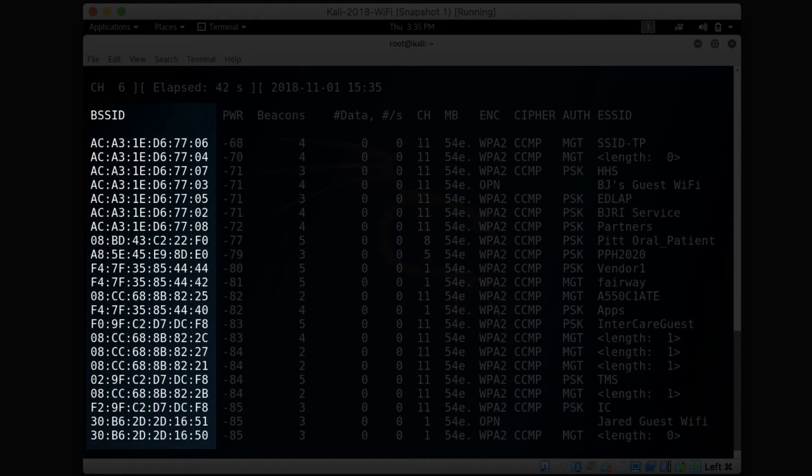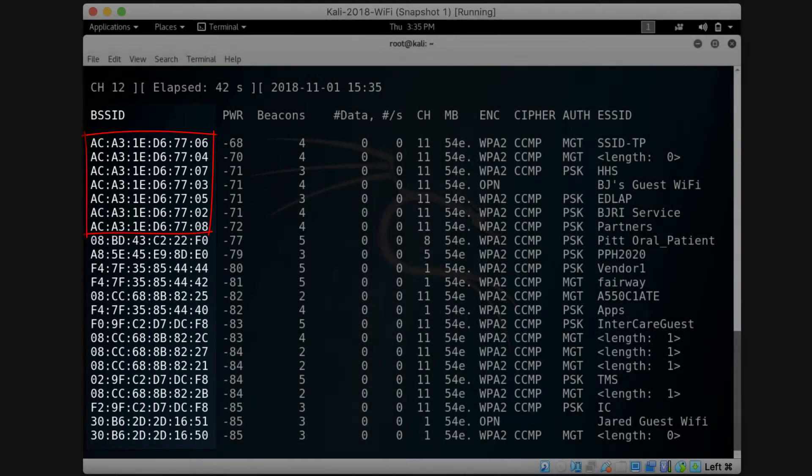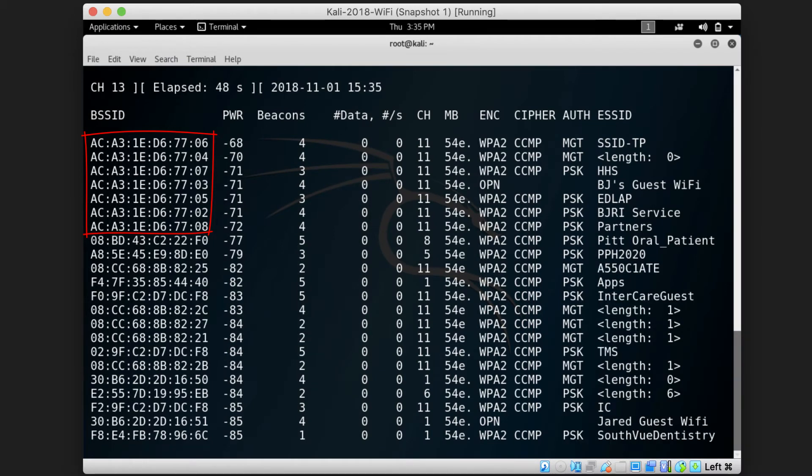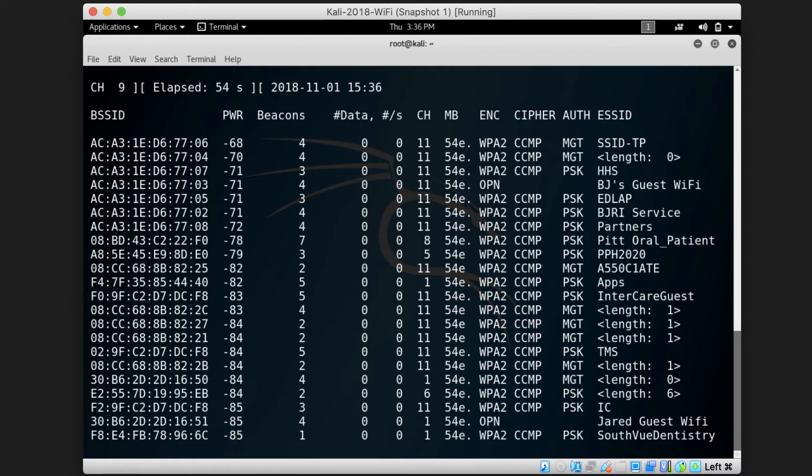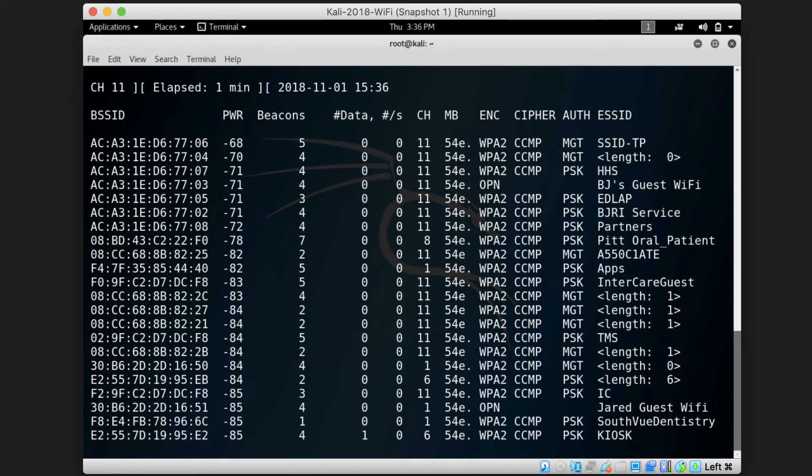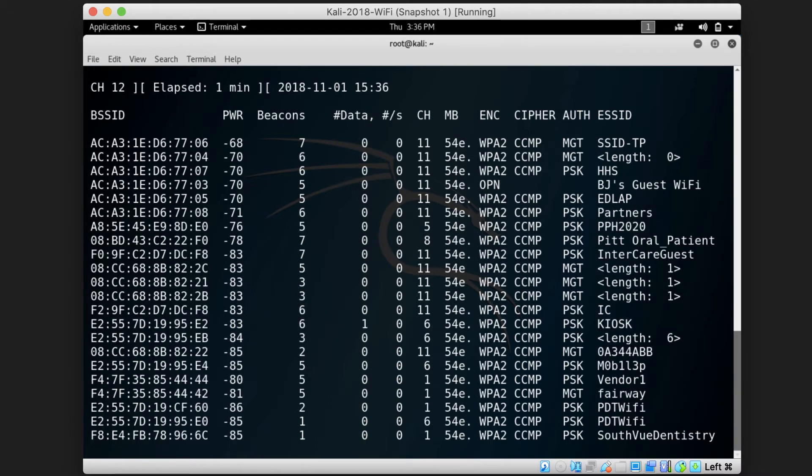For example, the BSSIDs starting with AC:A3:1E:D6:77 and ending with these different numbers, which are 06, 04, 07, 03, 05, 02, and 08 belong to the same manufacturer, and most probably have been purchased at the same time and from the same vendor. This is why the beginning part of their MAC addresses for these access points is the same.